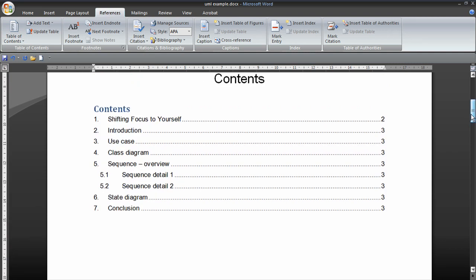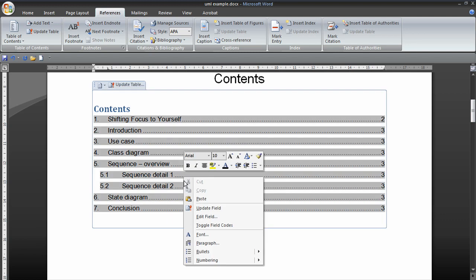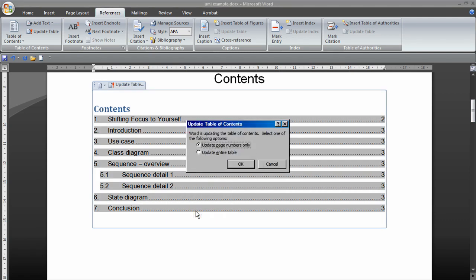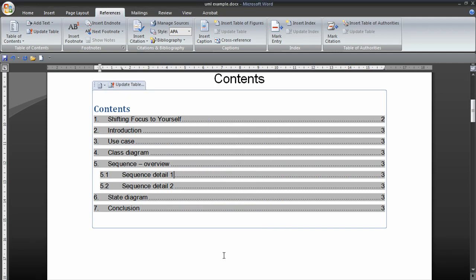If we move the pages around, we can automatically just right-click on there and update field. And that would update anything that would be changed.